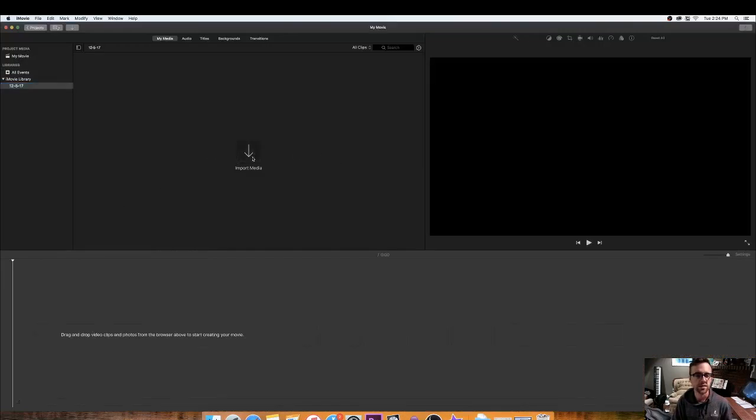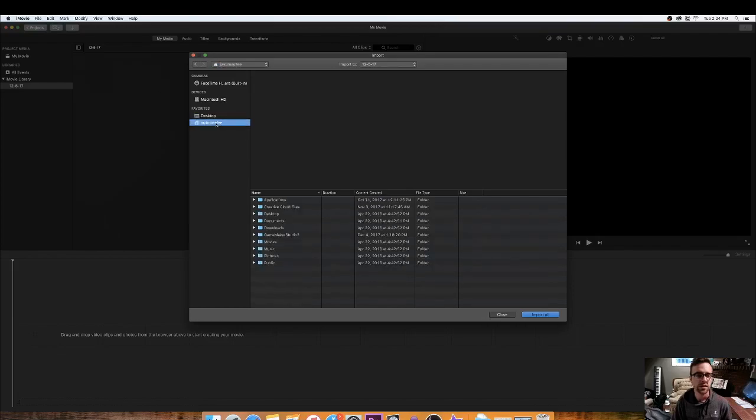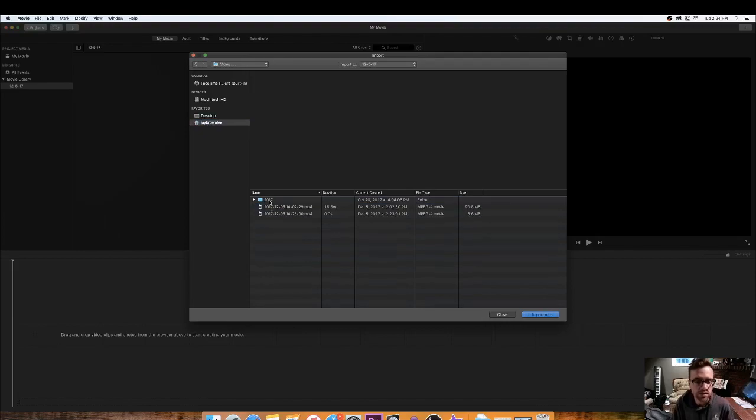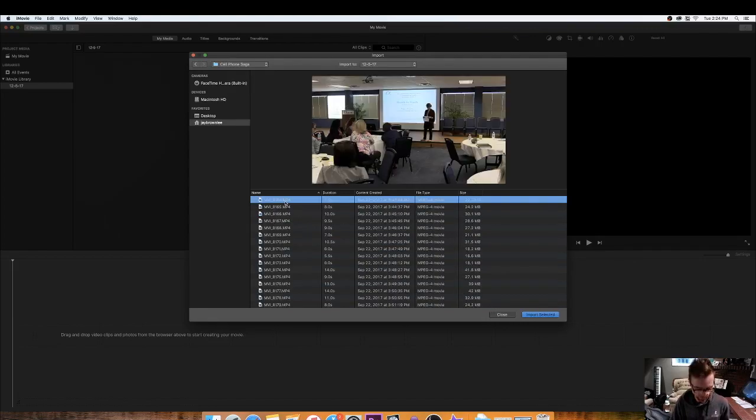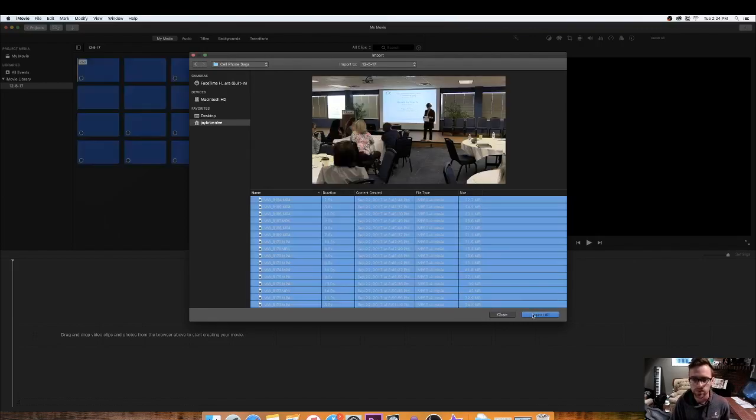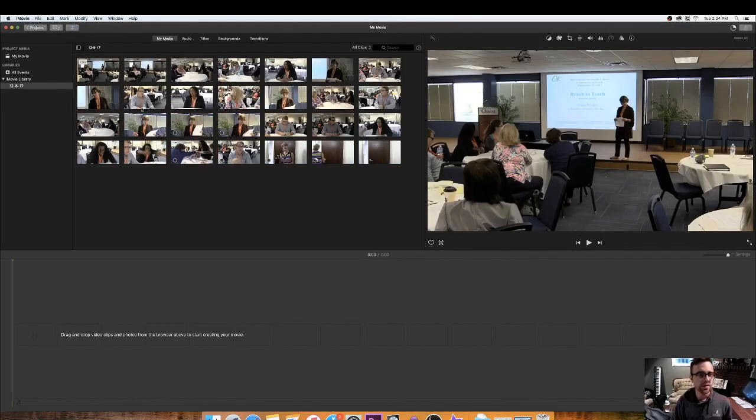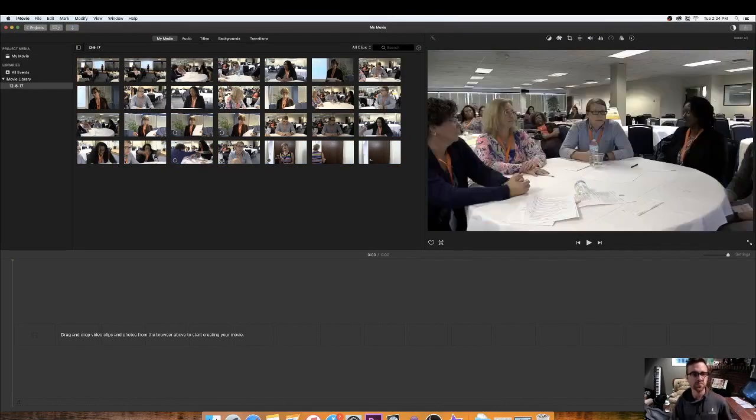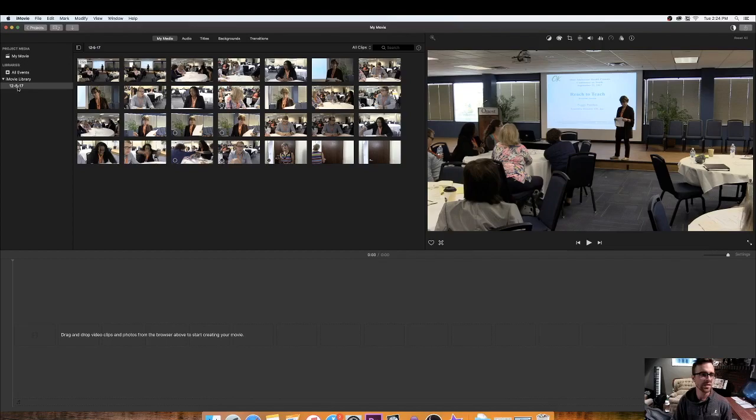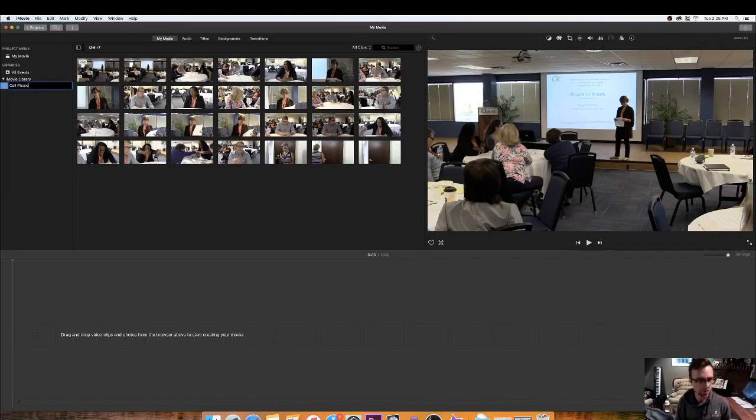Alright, let's click Import Media. And let's go to where we had that footage in Video 2017, Footage, Cell Phone Saga. Yeah, yeah. Let's import all of this. Alright, so here's our footage now. You can see this is our events window. We can change this. Can we rename this? Yeah, there we go. Let's name it Cell Phone Saga.